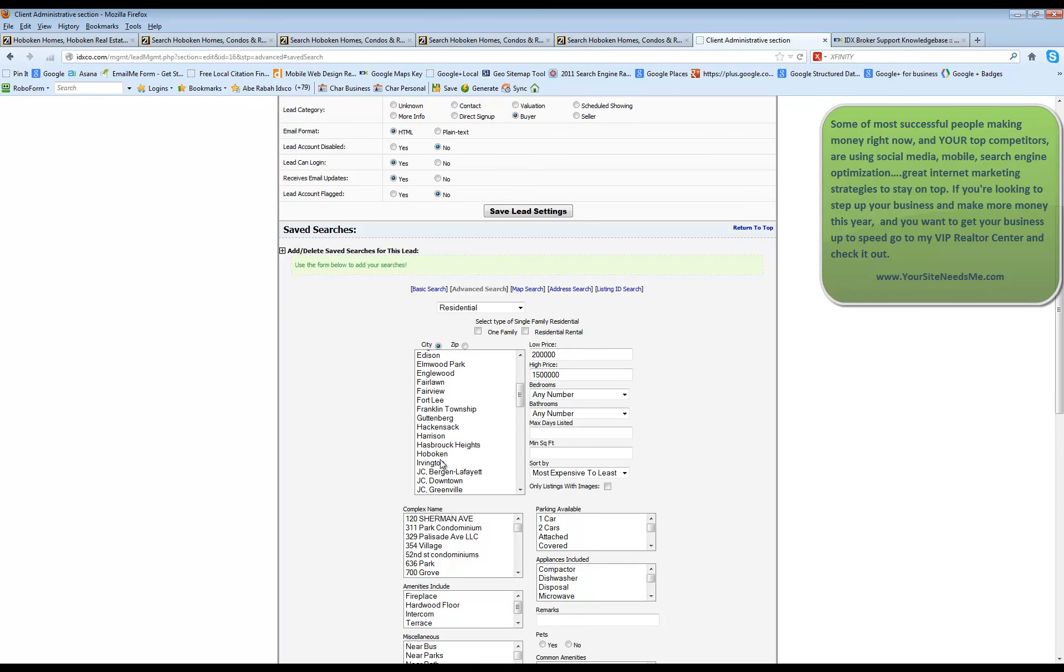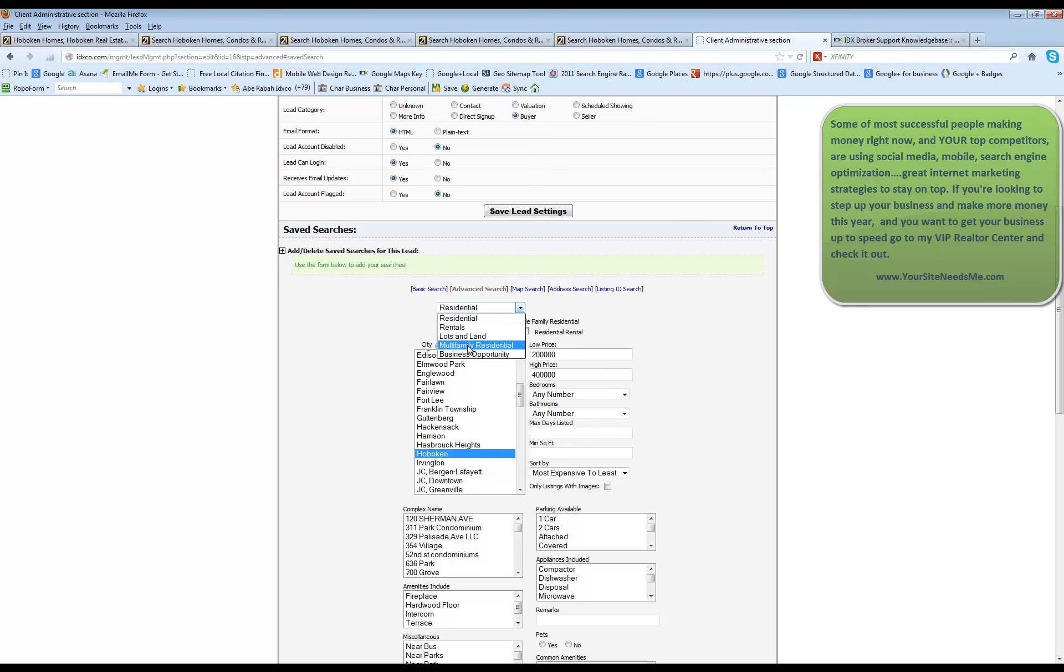things like that and all you have to do basically is come in here, choose the information. Maybe it's a one family or a residential. You can also choose rentals, lots of land, multifamily and business opportunity from the drop-down.